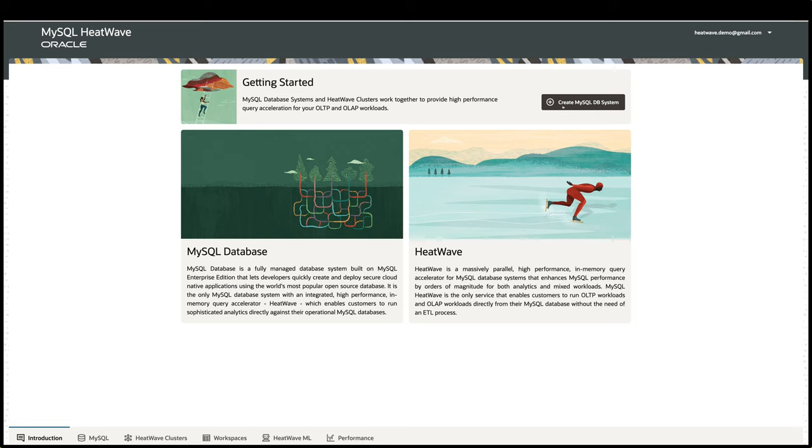After you log in to the console, you will see the Introduction tab. This gives you an overview of the MySQL HeatWave service, and there are multiple tabs on the bottom where you can navigate to manage your MySQL and HeatWave resources. I'm going to walk you through the tabs to show you some of the MySQL HeatWave capabilities.